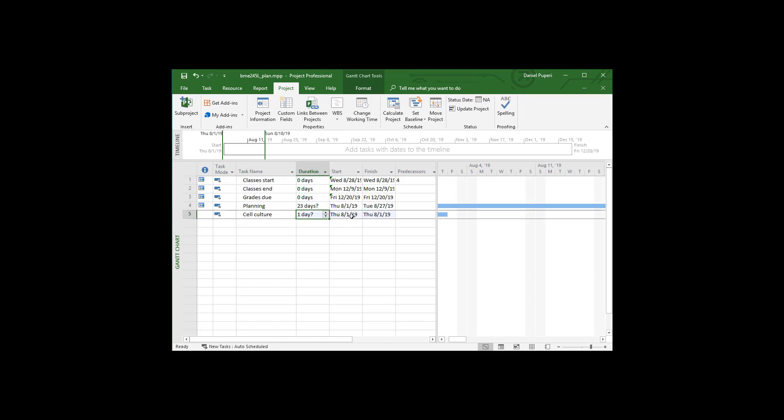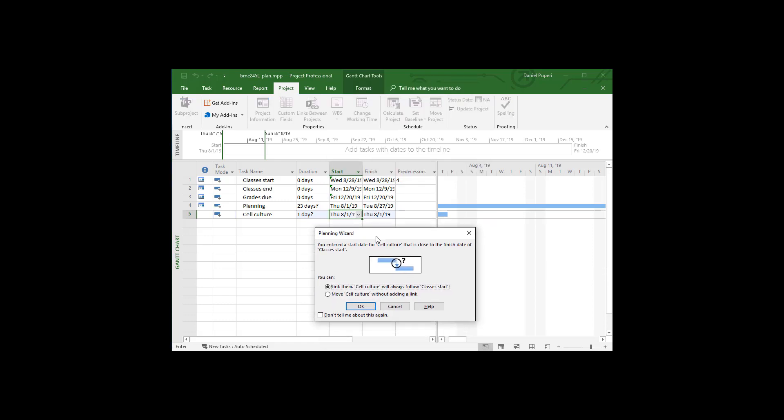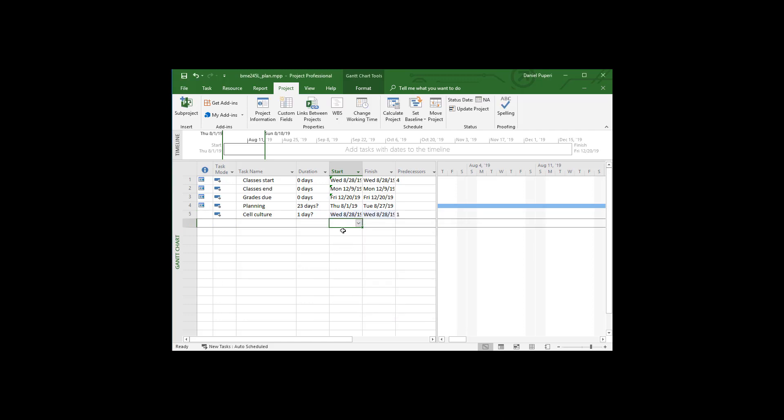I'm going to go ahead and do start of cell culture. It's going to correspond to basically classes start. Again it gives me this planning wizard. It's going to link them. That's fine. I want to link them, but I'm getting sick of the pop-up. So I'm going to say don't tell me about this again. So I'm going to hit okay. So it's going to link that.